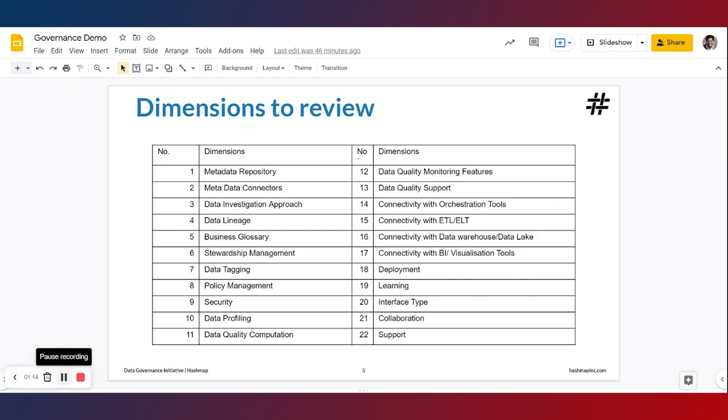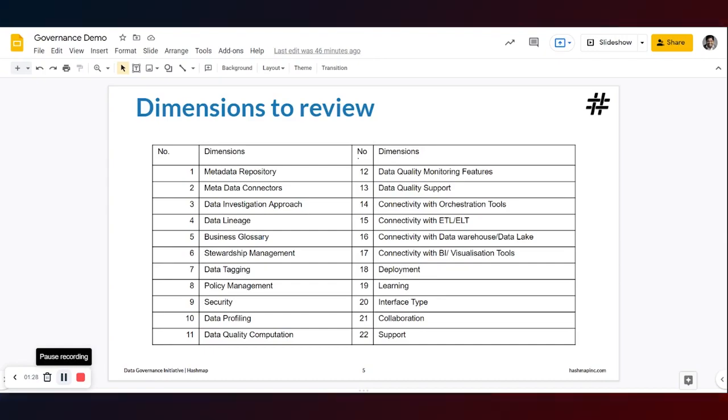We will be taking a look at each of these dimensions and how it applies to Alation, or rather how Alation tick marks on these dimensions.